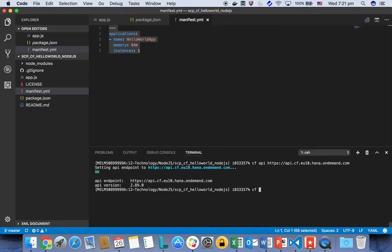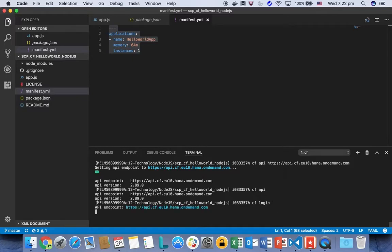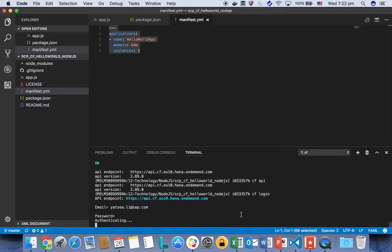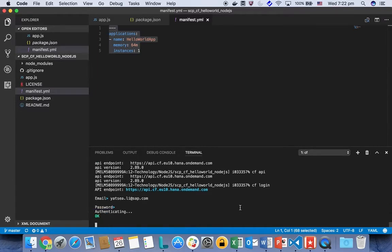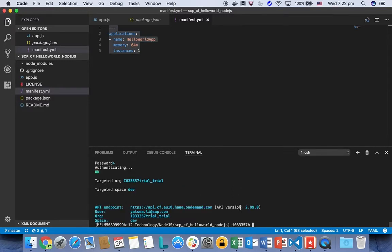To verify, you just type the command cf api again and it will show it. And then the next one, I'm going to log into my Cloud Foundry account, simply just using cf login. And then you are asked for your email and credentials to log in. Now we are logged into our Cloud Foundry with the command line tool.